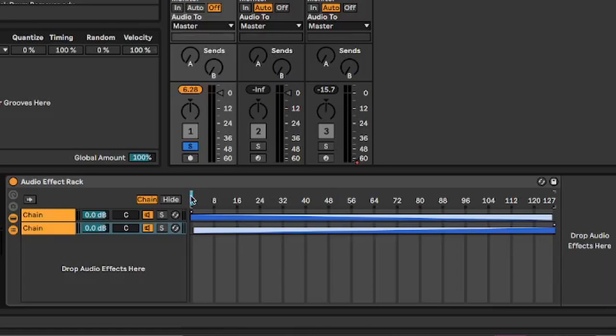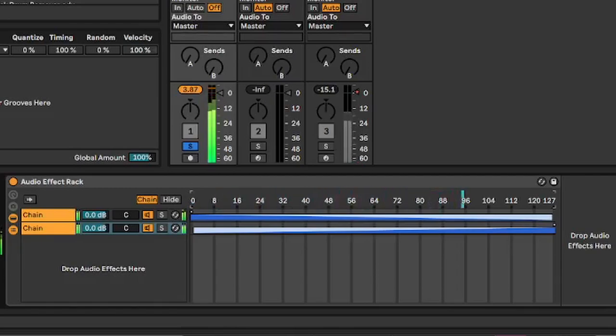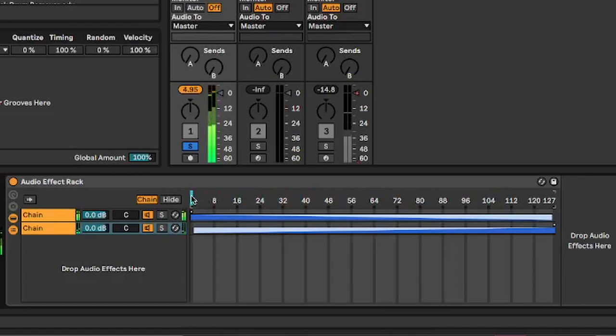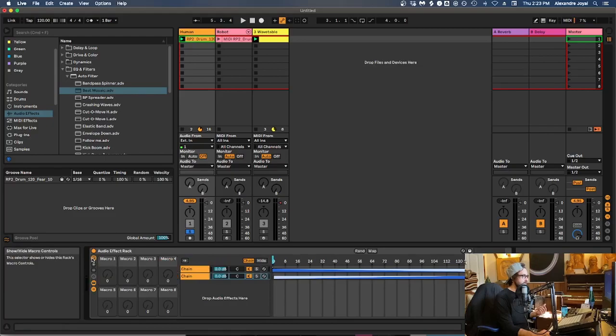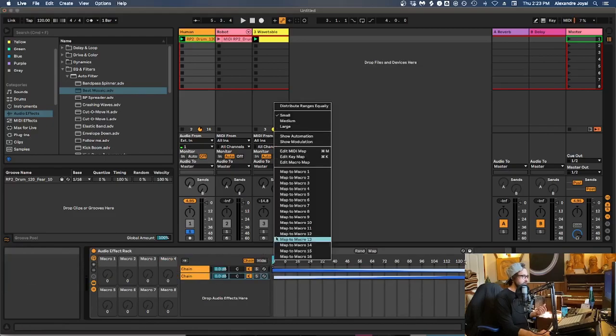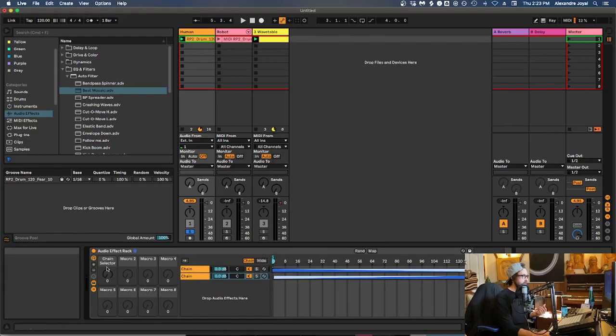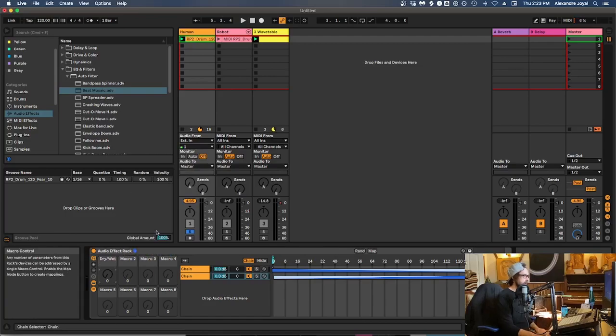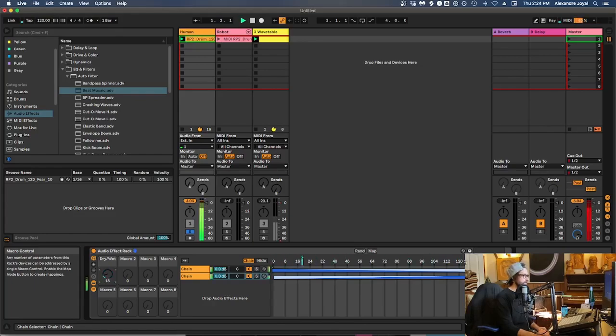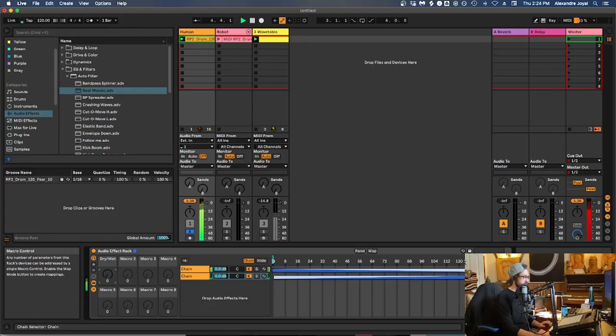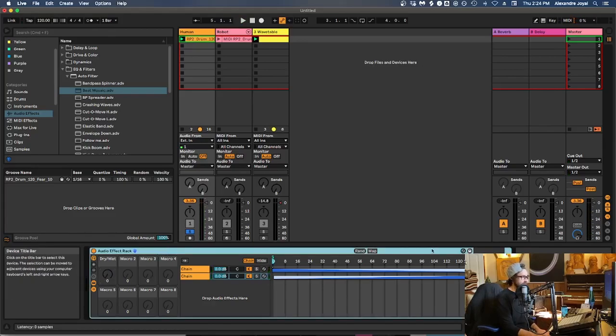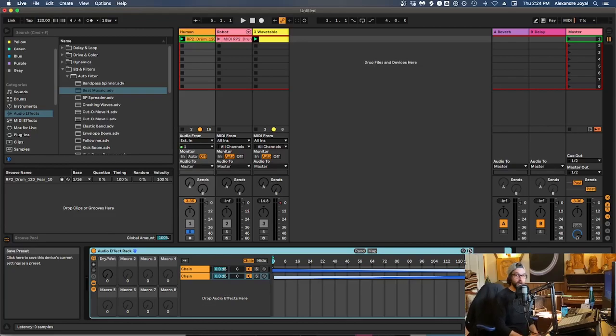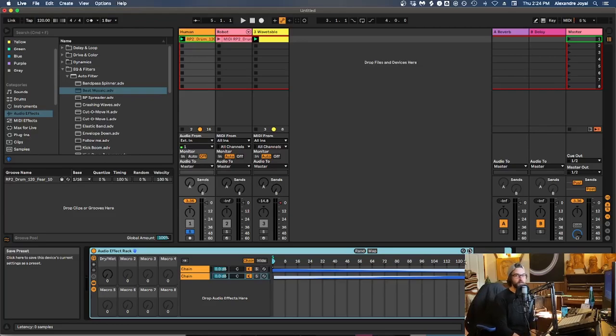And now with this chain selector, we can move between both of these chains as they fade into each other. So let's give this a listen. This is the chain with the effect, and then on this side, the effect is gone. How cool is that? So if we wanted to control this with a knob, all we would have to do is map this chain selector to a macro. So we'll open up our macros here, we'll select the chain selector, map to macro one, rename this dry wet, and voila, we have a knob that controls the dry wet of this auto filter. Fun stuff. Bonus tip, you can actually take this audio effect rack and save it, so that you have a dry wet custom rack that you've created for any effect that you want to use this technique on.